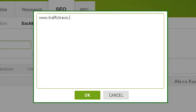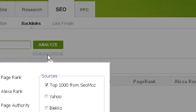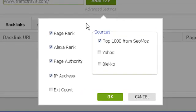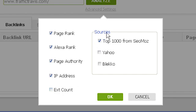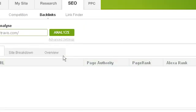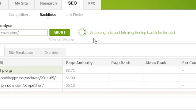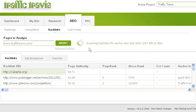If you'd like to reconfigure the advanced settings, click on advanced settings below the analyze button. From here you can choose which details about each backlink to retrieve, including page rank, Alexa rank, page authority, IP address, and external count — which is how many external links are on that page. You can also choose which sources to use for retrieving backlinks. By default Traffic Travis uses the top 1000 results from SEOmoz, but you can also choose Yahoo's site directory or data from the Bleco search engine. Once done, click OK then the analyze button.